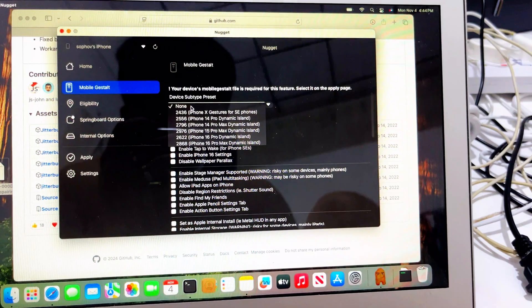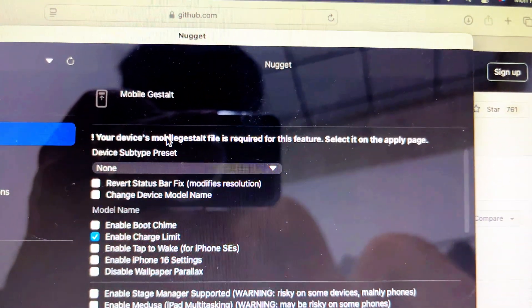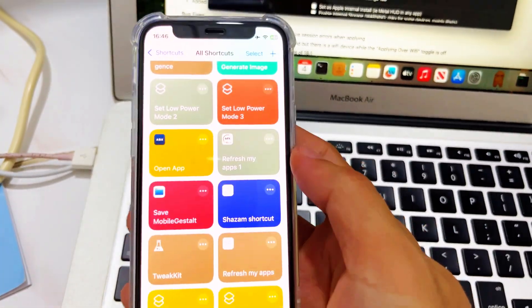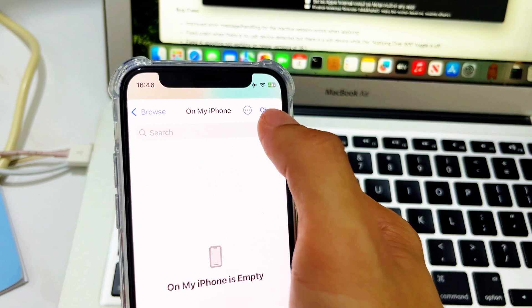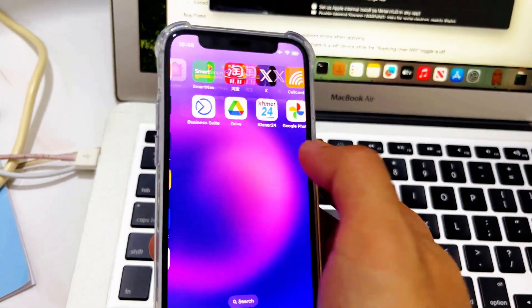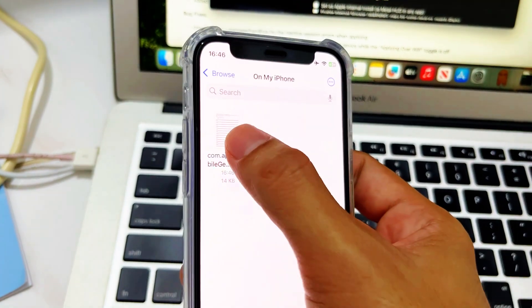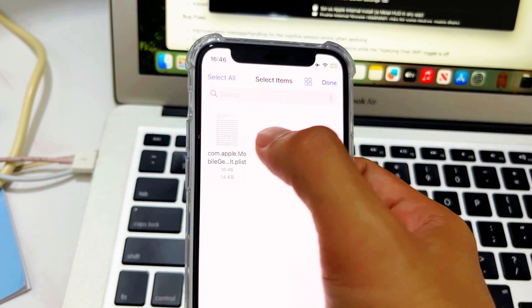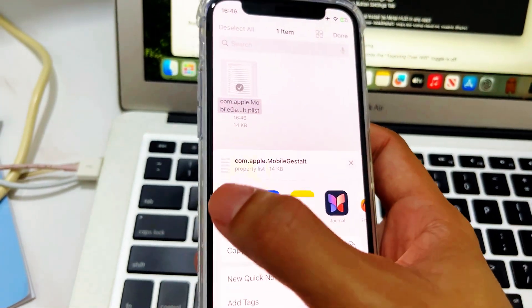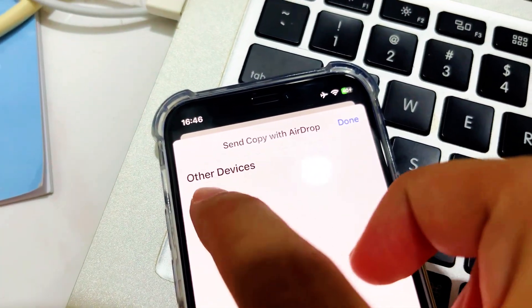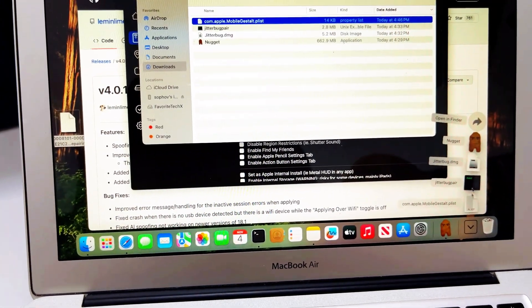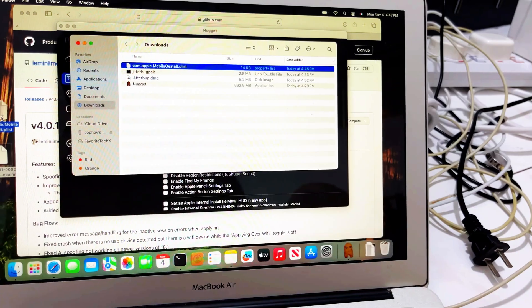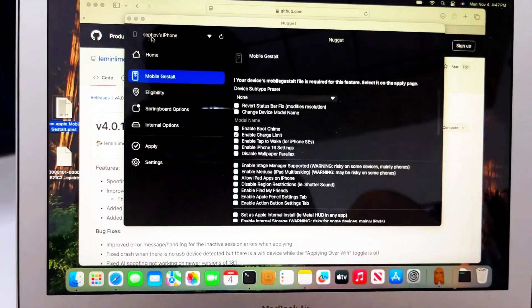It says a file is required, please select and apply. So we need the mobilegesthalt file. What you gotta do is go to your Shortcut — I will link this file in the description. Select it, save, and put it on my phone. Then go to the file on my phone, select it, and AirDrop it. Drag it to the same place.